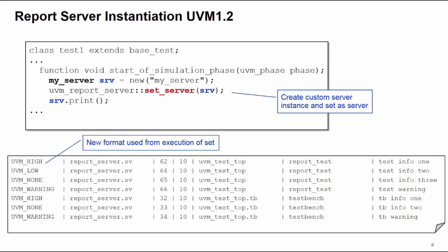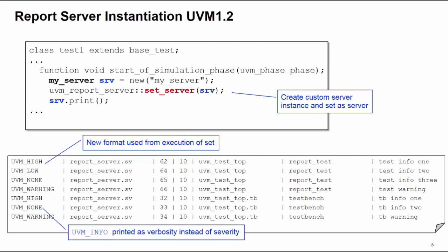Notice here that if the messages are of uvm_info severity, we are going to print the verbosity instead of the severity, as we declared in our custom report server. Useful extra information to have.